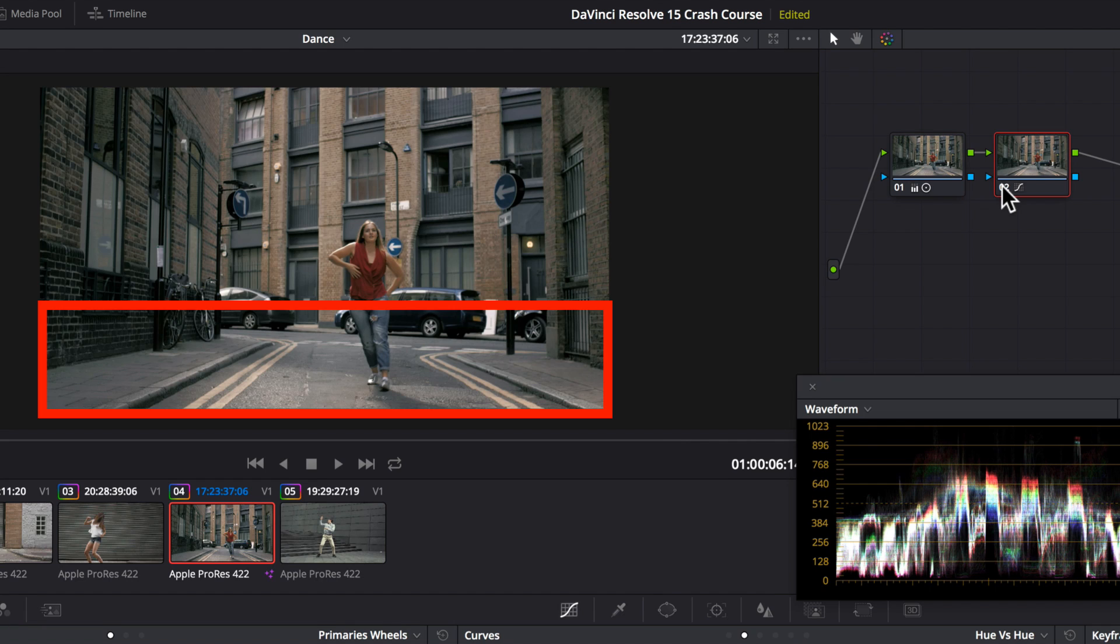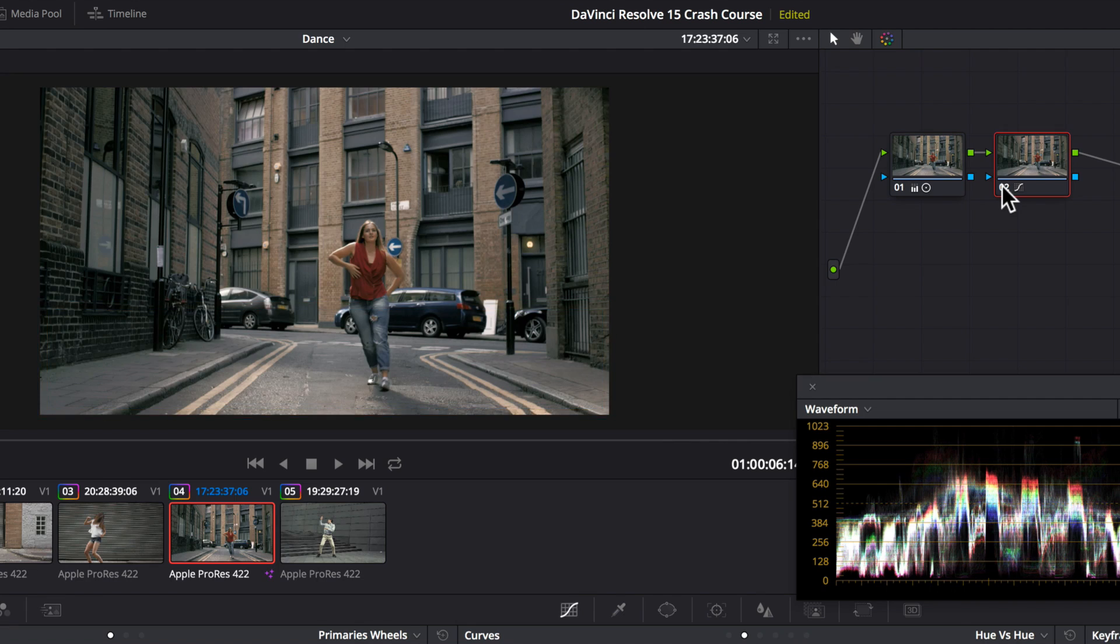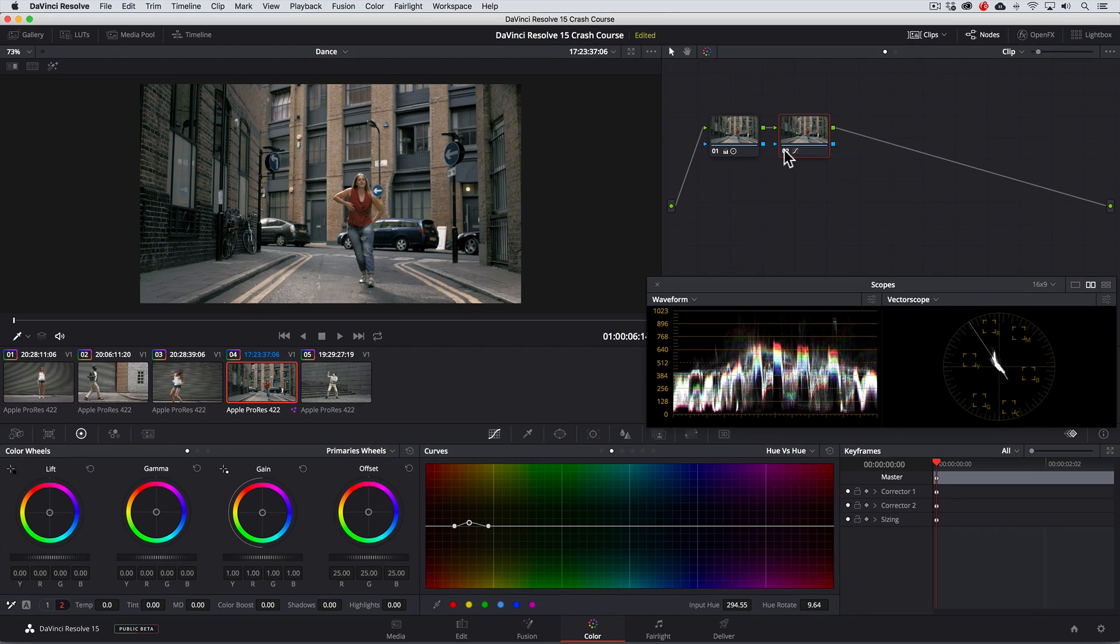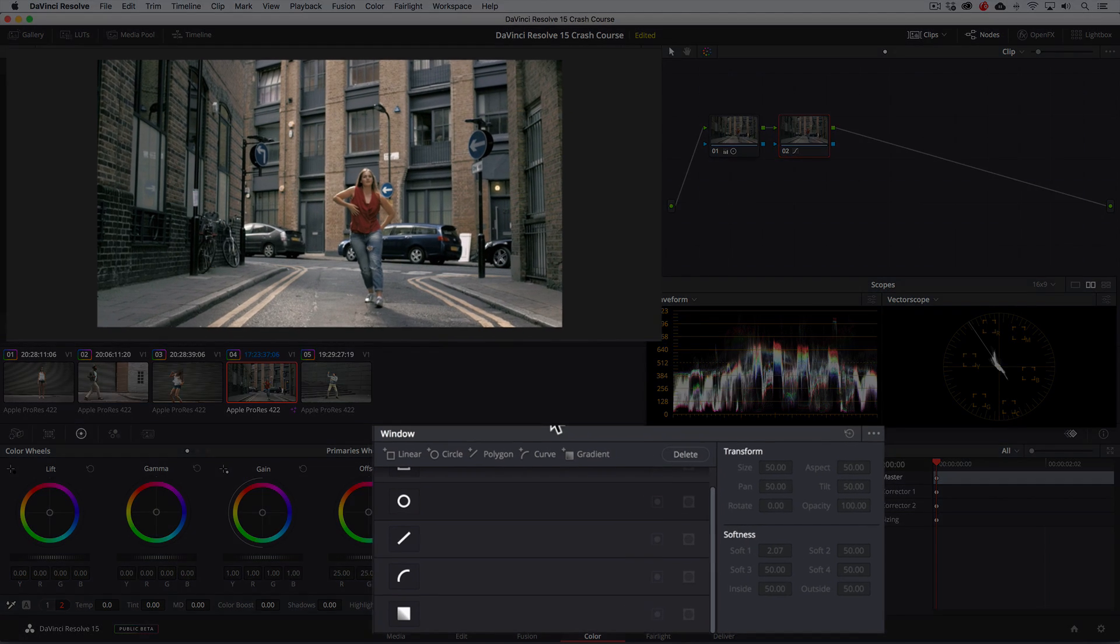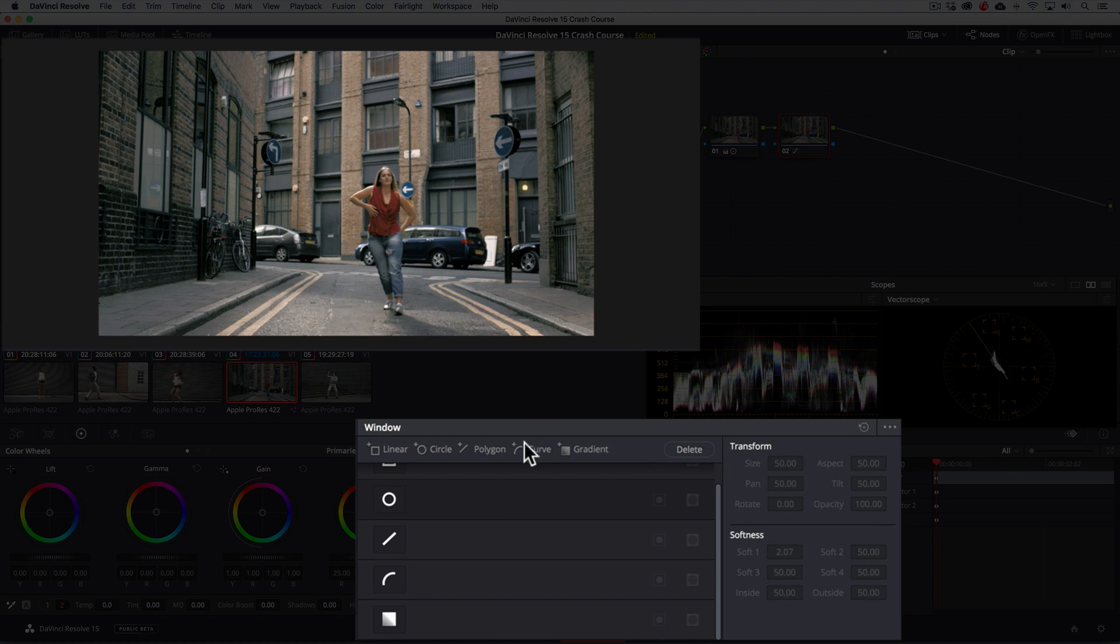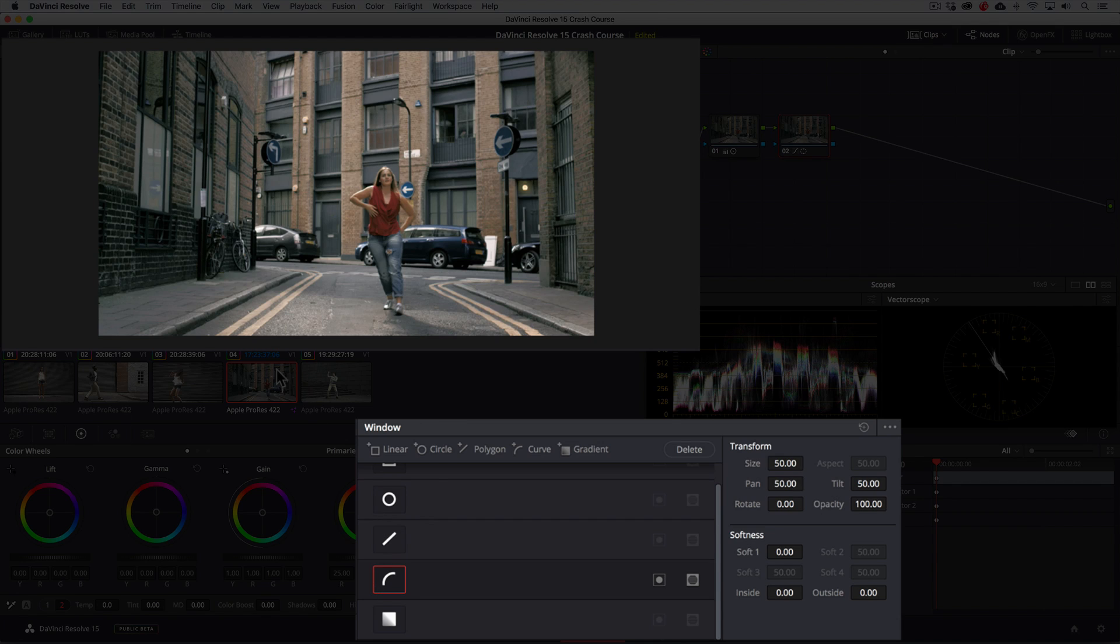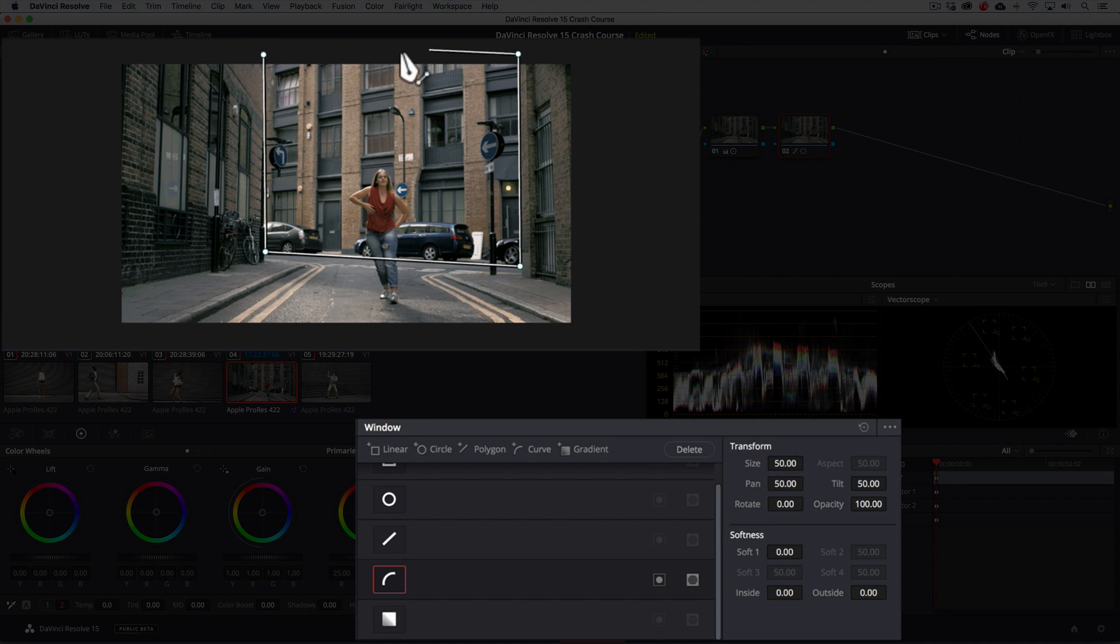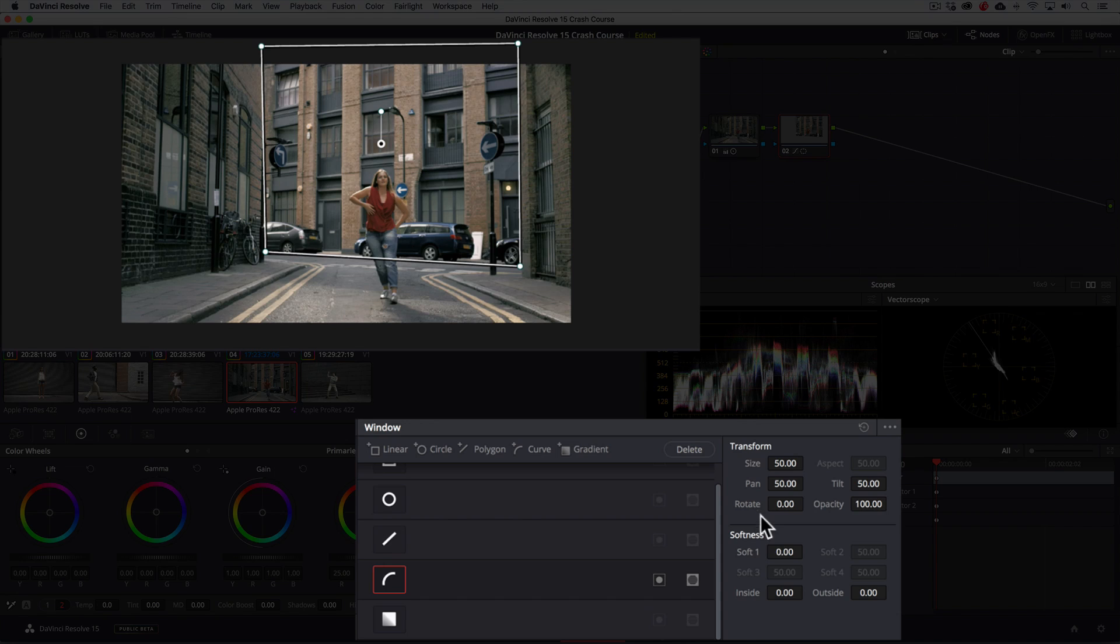So a cool ninja trick I want to show you is we can further qualify or isolate our correction with a power window. Going to the windows panel, we'll turn on a curve window, and draw a shape mask around the building. Then we'll add some softening or feathering to the edges so the window isn't so apparent.